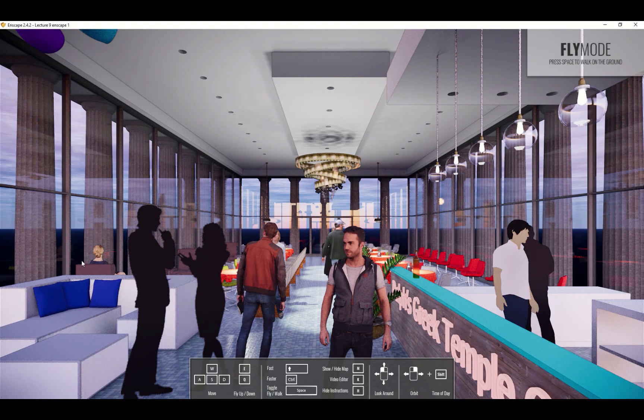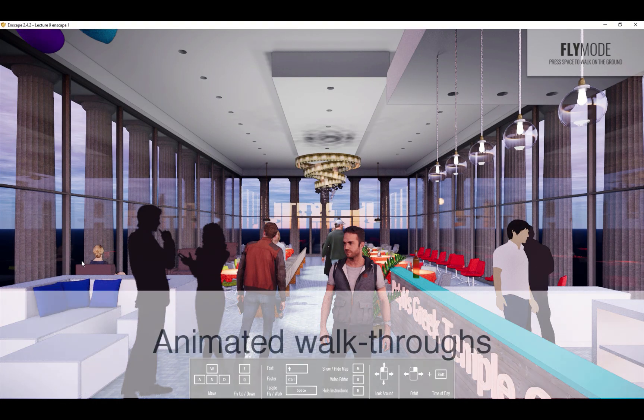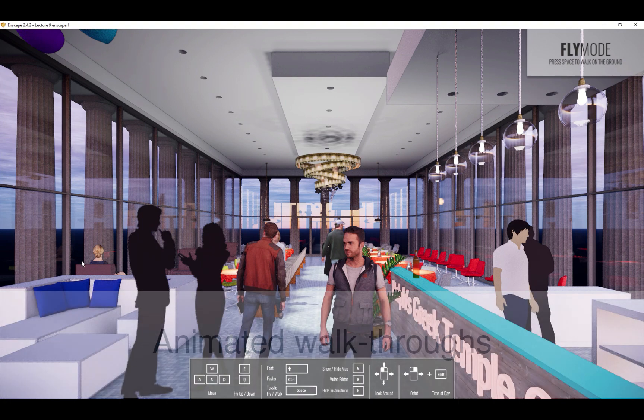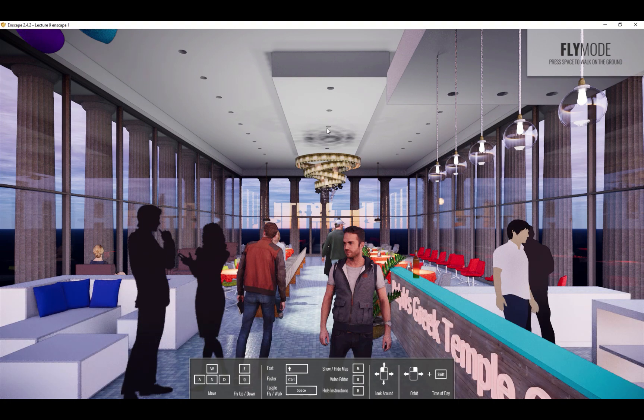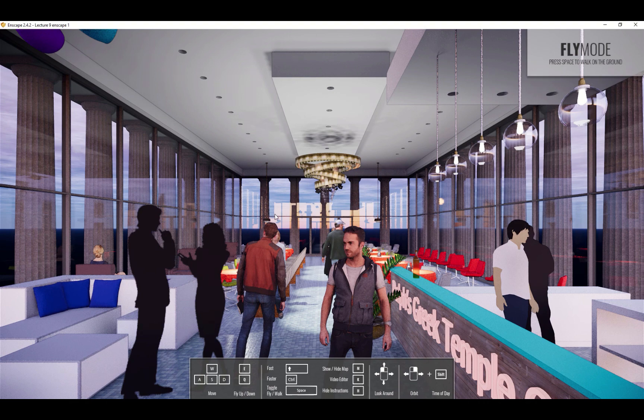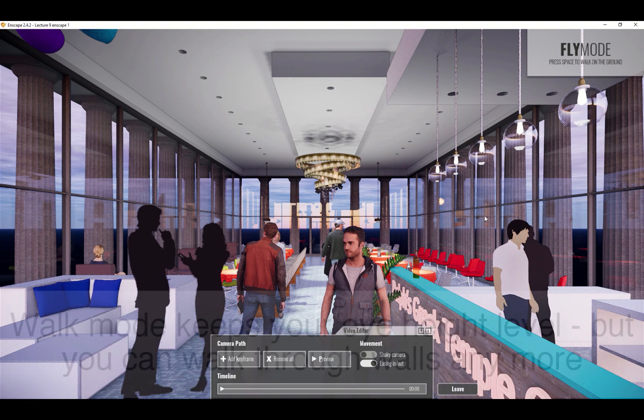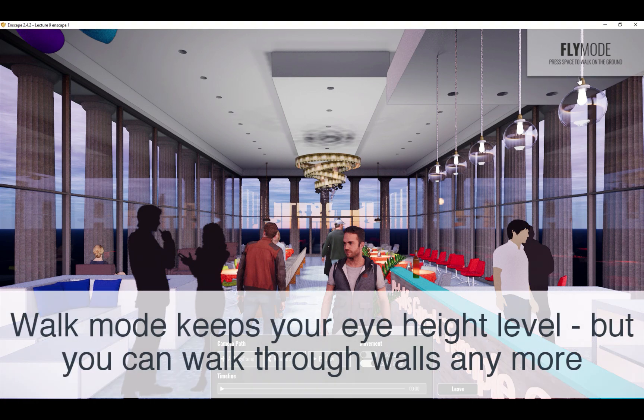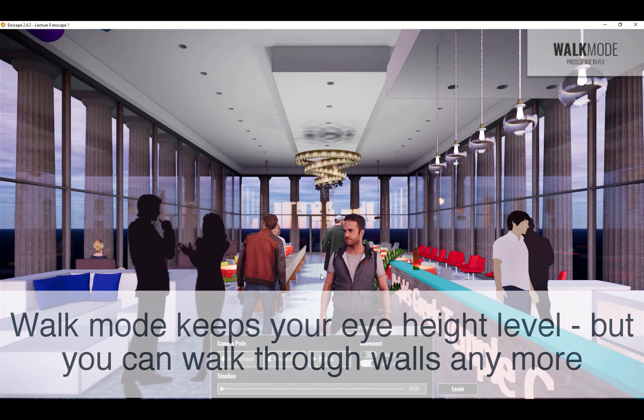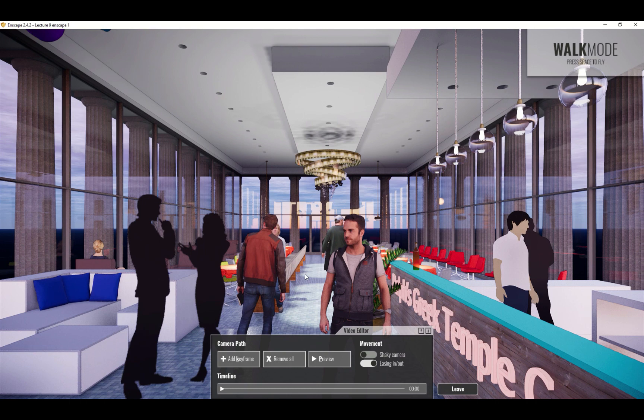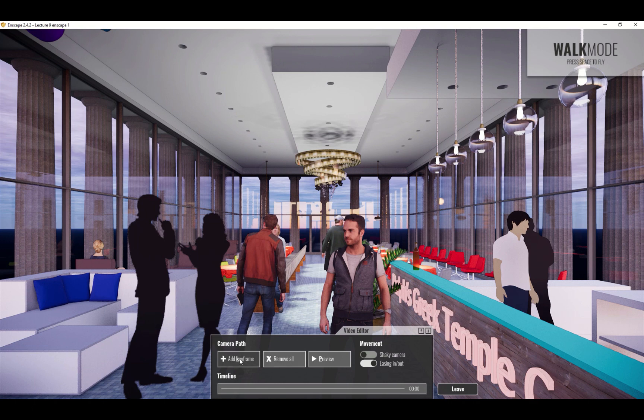Now, what else can Enscape do? Well, here's a fun thing that we can export, and that is a movie. And what I like about that is you can be in the full screen Enscape mode, and you don't have to go back and make any sort of modifications to the model. This is probably a good time to enter walk mode. I'm just going to tap the space bar. I like to do that for animations so that I don't accidentally walk through walls.